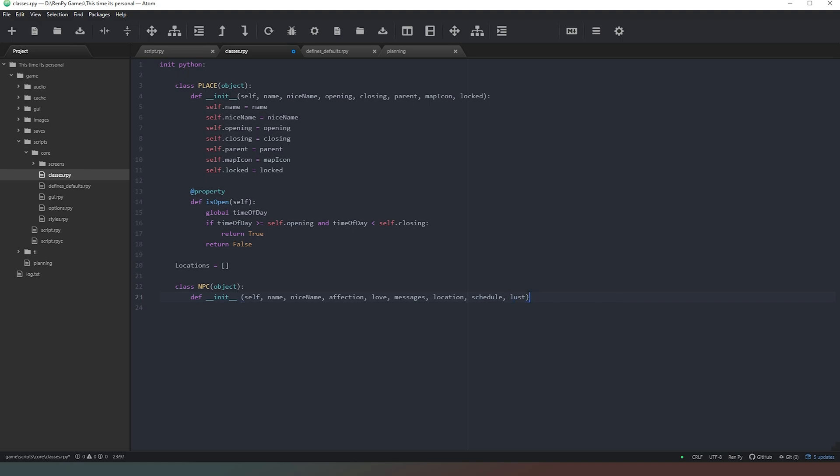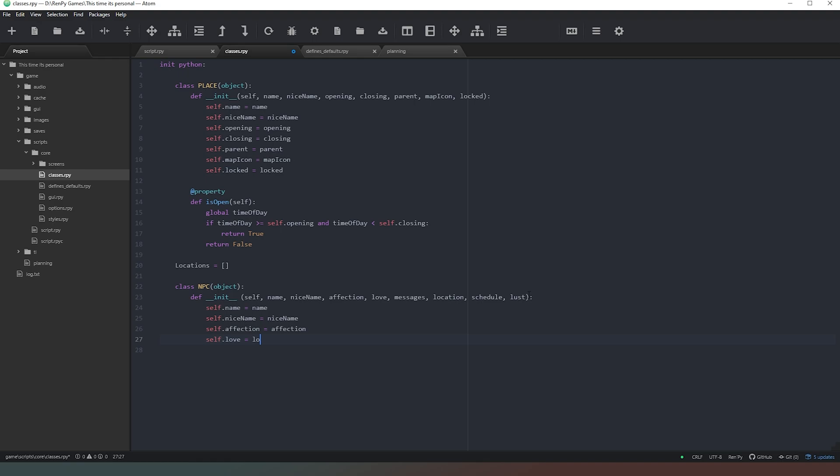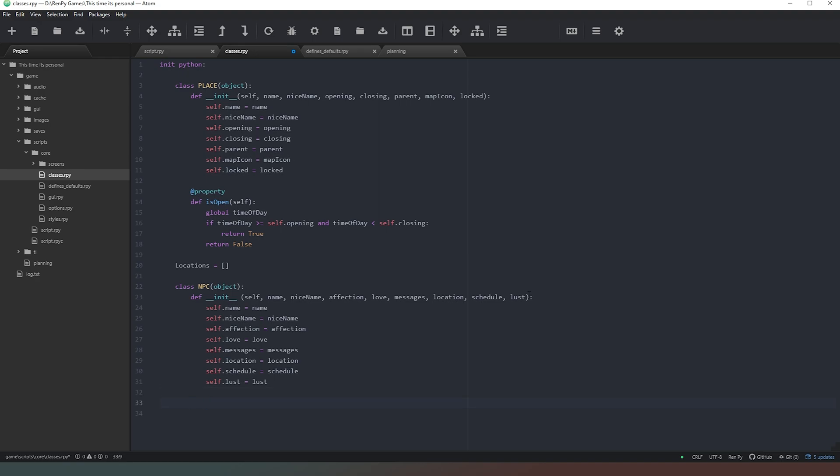And then we can just close that off with a colon as well. So we now need to say self.name equals name, self.nicename equals nice name, self.affection equals affection, self.love equals love, self.messages equals messages, self.location, self.schedule equals schedule, and self.lust equals lust. Brilliant. Okay, so that's our class really basically laid out.